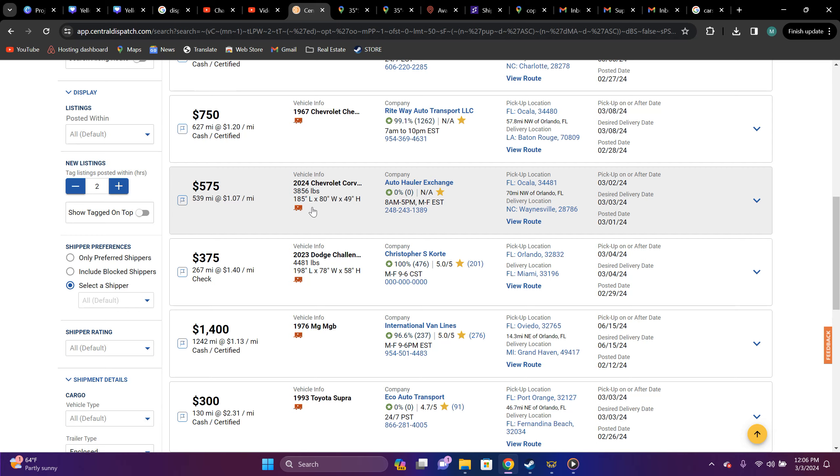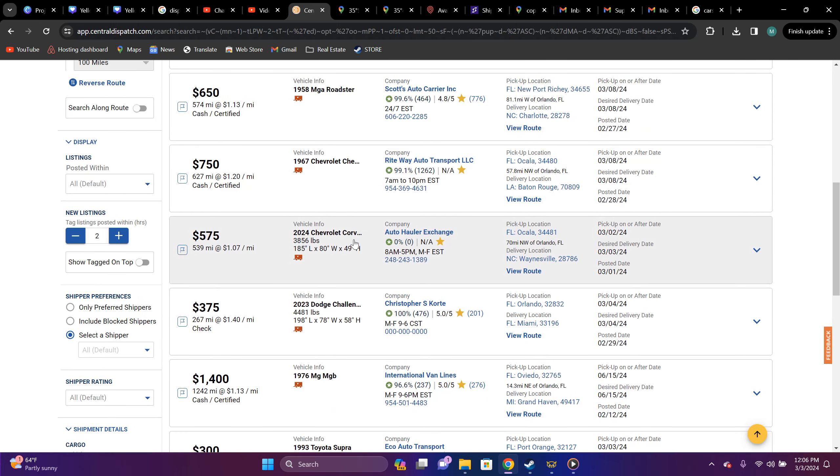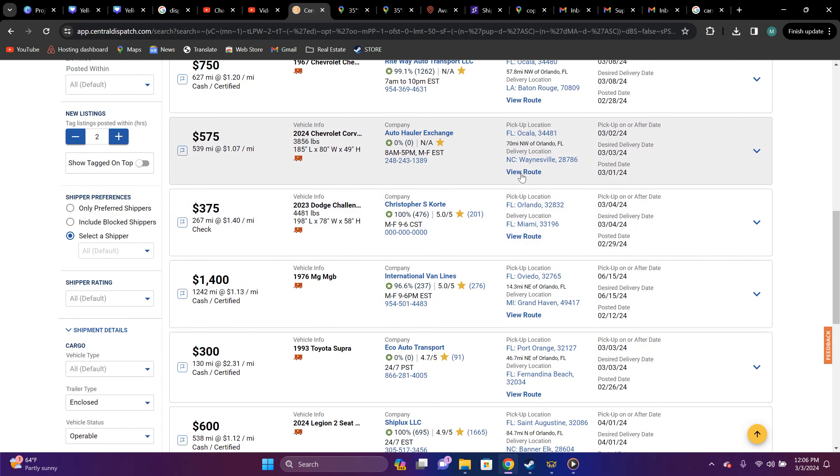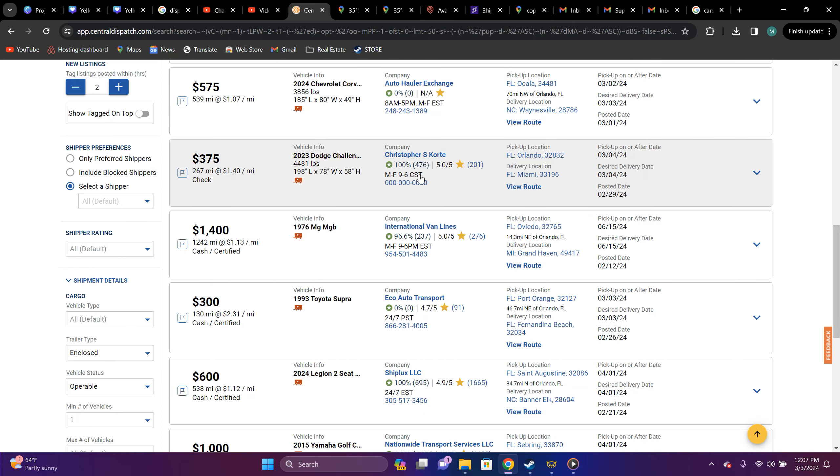You got a 2024 Chevrolet Corvette. It's coming from auto hauler exchange, Ocala, Florida to Waynesville, North Carolina. In the house again, but they not paying a good price. $5.75, $5.539 miles, $1.07 a mile. That is not worth it.